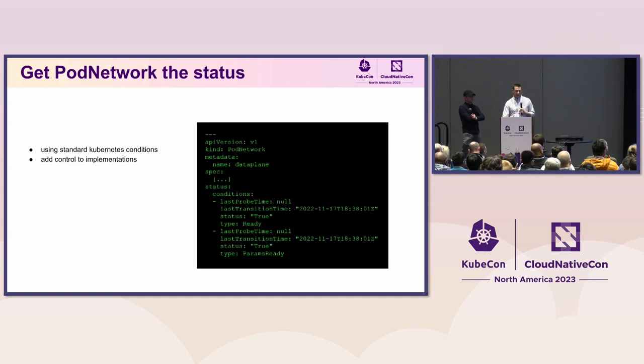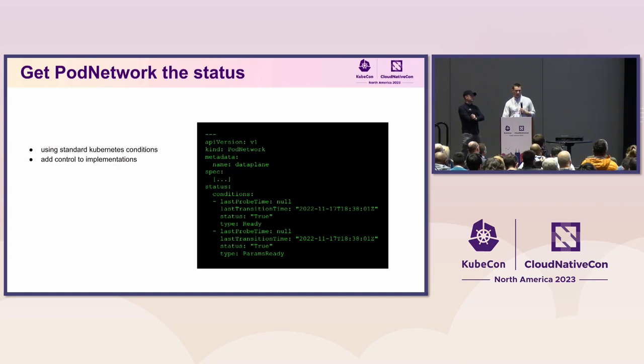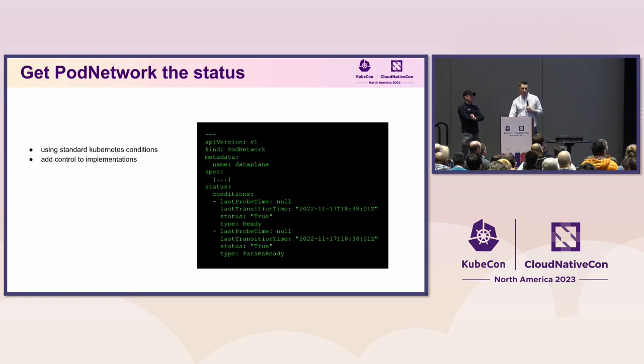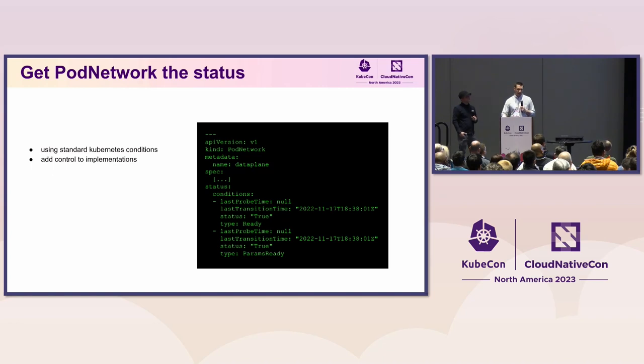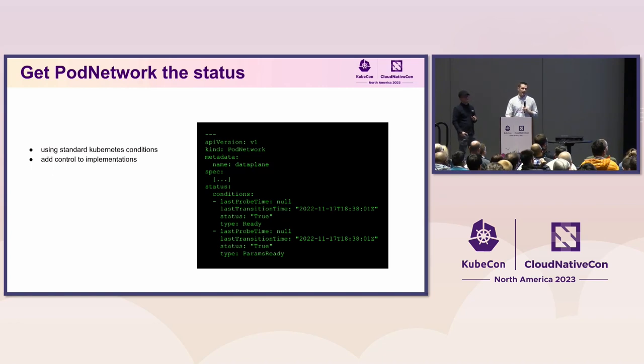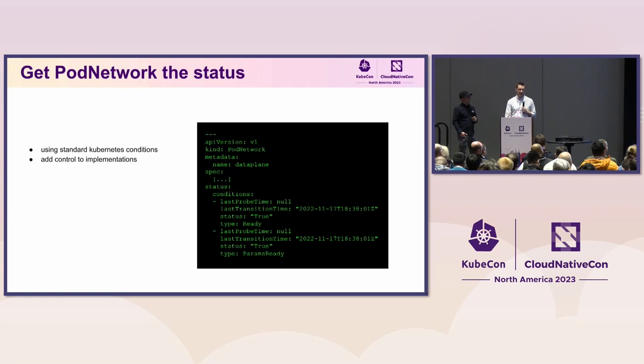And lastly, we want to as well give some status to the pod network itself. So we want to leverage the standard conditions in the object to represent what is the state of the object itself. So we want to have a ready condition, which is very basic state whether the object is cluster-wide ready for us to use. And then additionally, we want to introduce something called params ready. And this is an optional implementation specific condition that will give the implementation ability to control the readiness of the pod network directly through that condition.